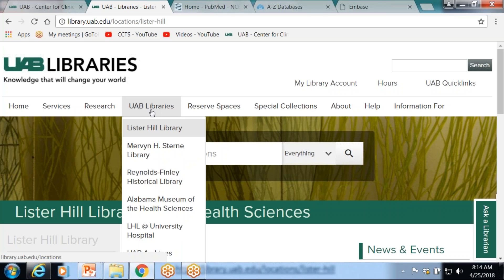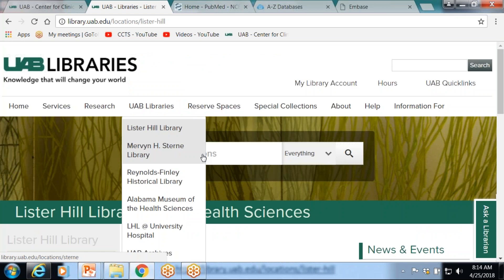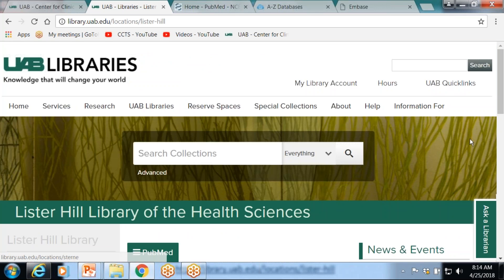There are also some special collections: the Reynolds Historical Library, the Museum of Health Sciences, the hospital library, archives, and digital collections. We have a lot of our old print collections in remote storage now. We used to have two separate worlds — the academic library and the Lister Hill Library — where you had to search the catalogs of each one separately. Now we have a combined catalog, and that's in the central architecture on the website.